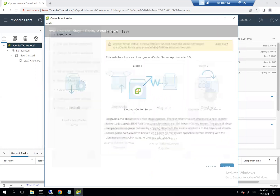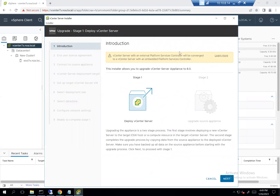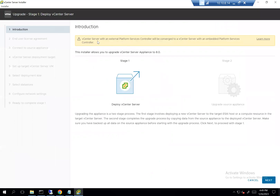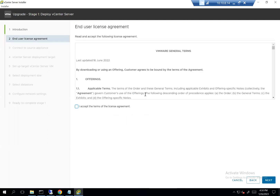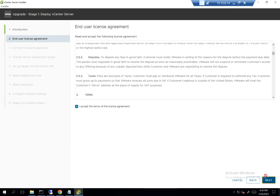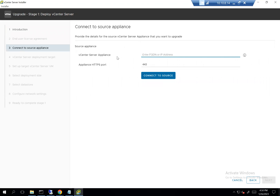I'm going to use the upgrade option. The same banner as before — a vCenter with an external PSC will be converged to vCenter with an embedded PSC, and there is no more Windows version of vCenter. We begin with stage one, which deploys a new vCenter. We need a temporary IP for this process — no DNS entry required, just a temp IP on the same subnet as the source vCenter or any routable network.